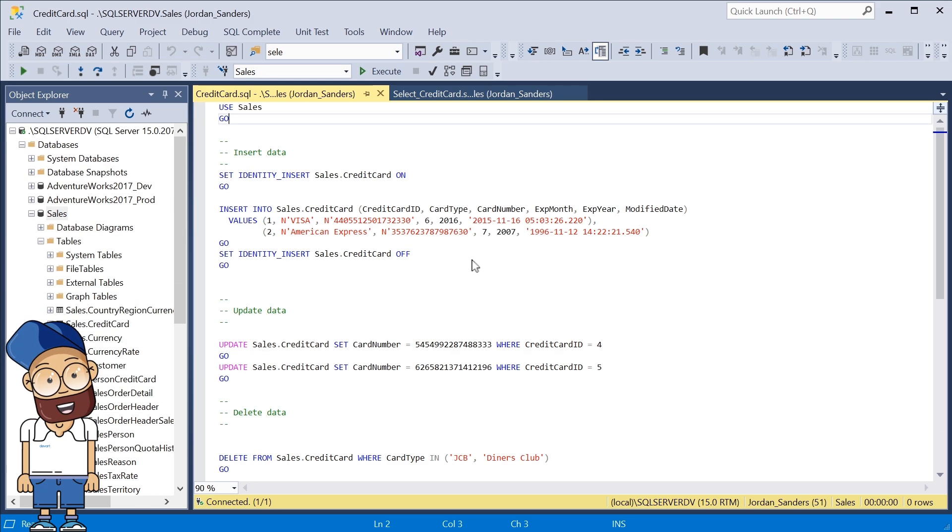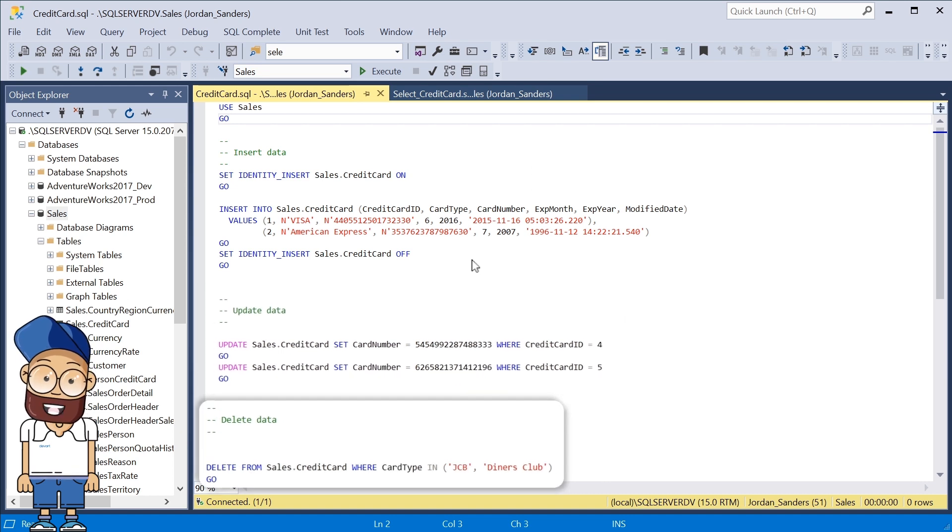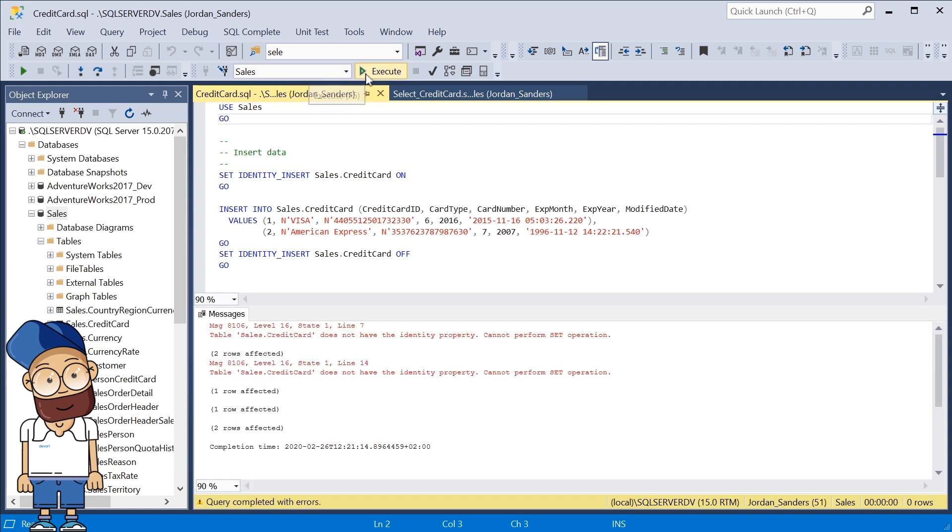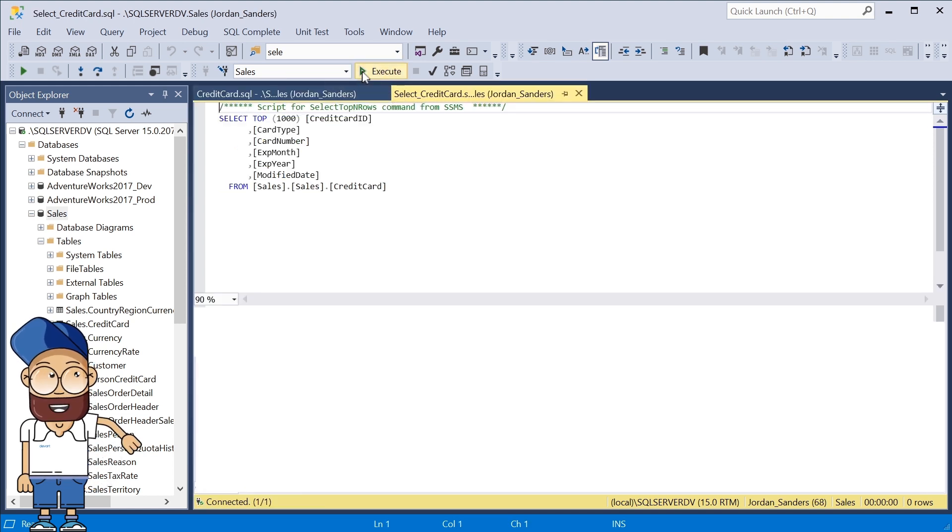The script adds, updates, and deletes two records in the credit card table. After these operations are performed, the credit card table will contain four records.